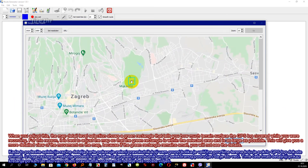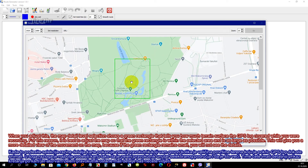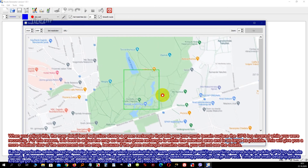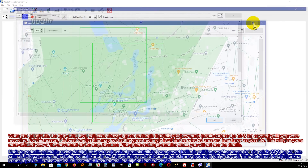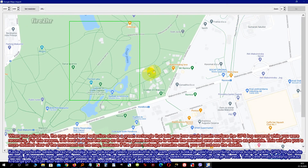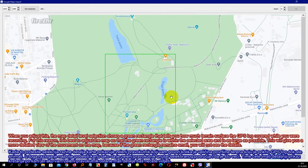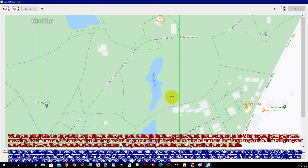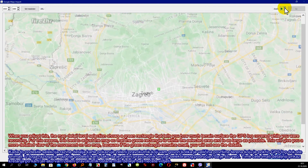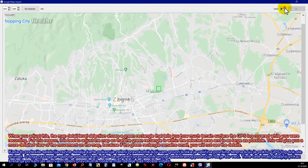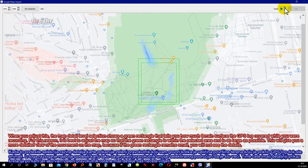When you adjust this, the map detail level selection shows a green rectangle that tells you how much terrain surface the GPS log covered while you were recording. For this reason, it is best to adjust the map so that the green rectangle is within the selected area and is as large as possible. This will give you a more detailed view of the movement on the map, because if the green rectangle remains small, you will not see the details.